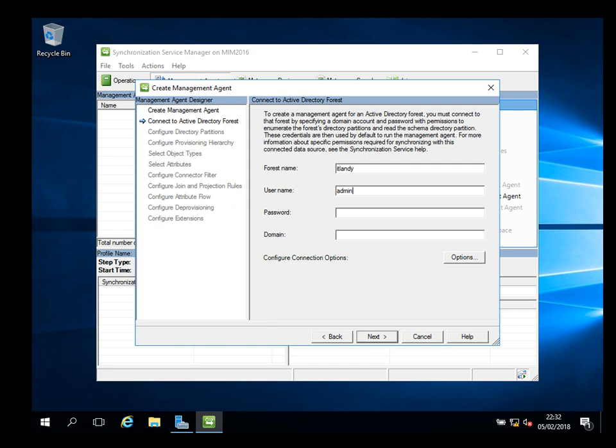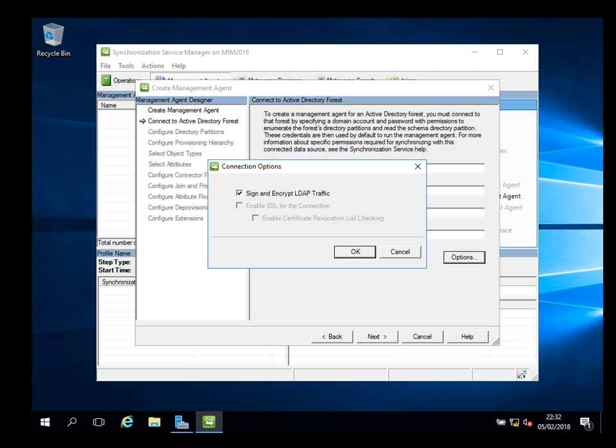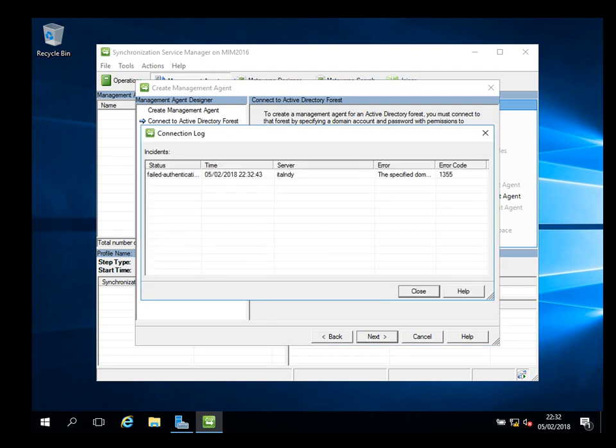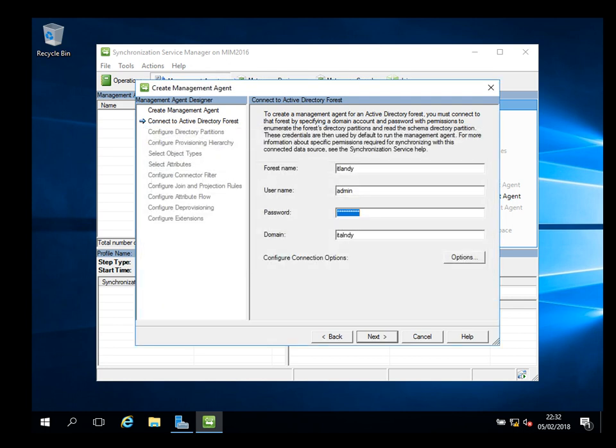Let me be more specific: ITlundi underscore AD. This is coming from ITlundi forest name. Username I'm going to use the same account admin with permission to the forest. Specify the password and domain is ITlundi as well. You can use different credentials or certificates if it's a trust relationship. I'll try to reach out to my domain.